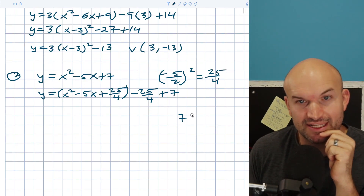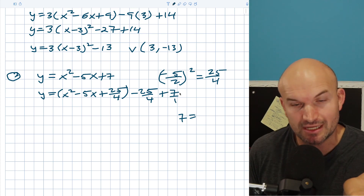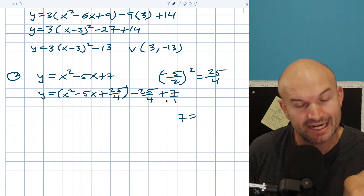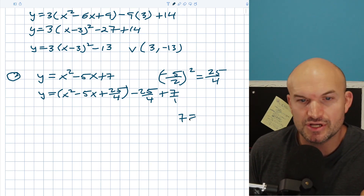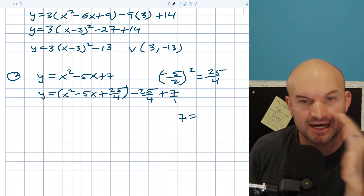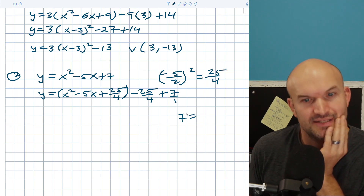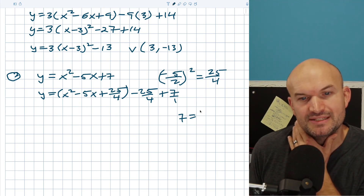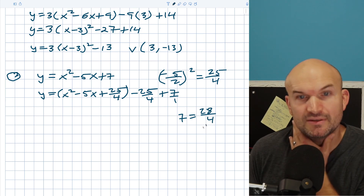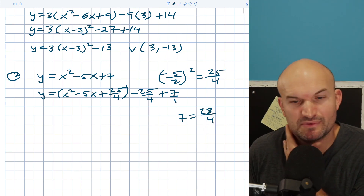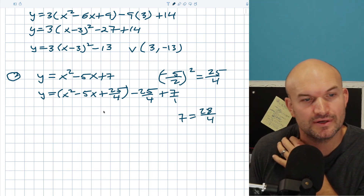What I mean by that is: seven needs to be expressed with a common denominator so we can combine these terms — if we're going to add and subtract, they need common denominators. So seven is the same as 28 over 4, right? Because 28 divided by 4 is 7, but this way it has a denominator of 4.